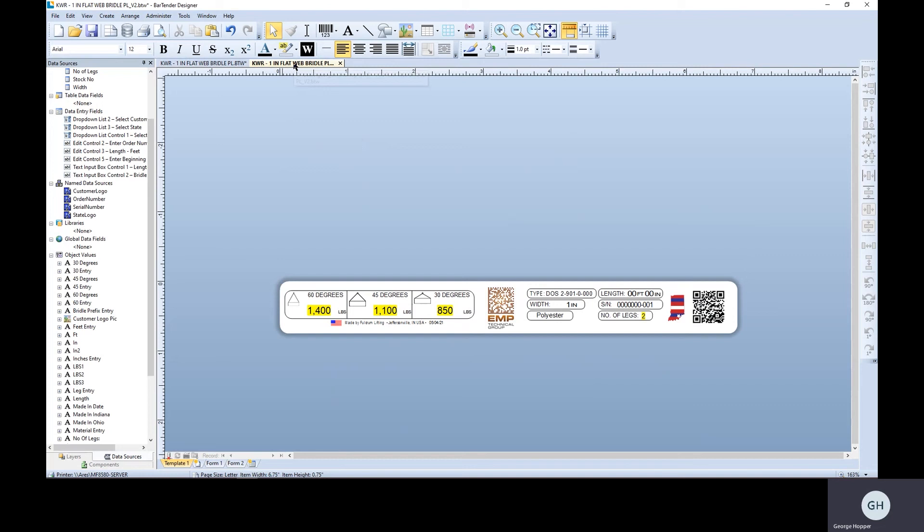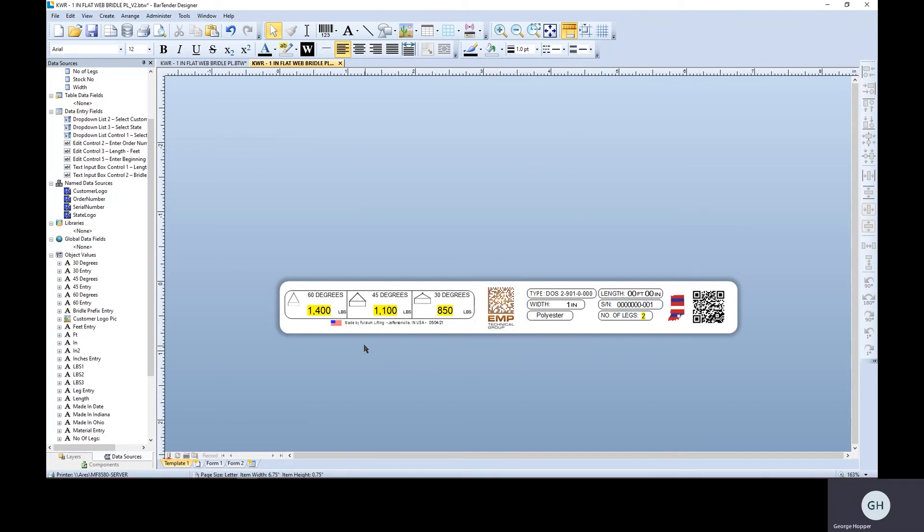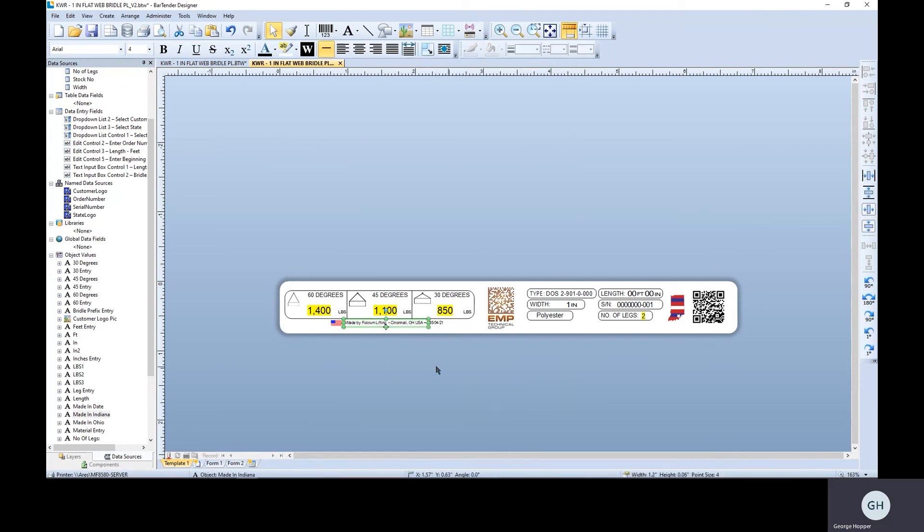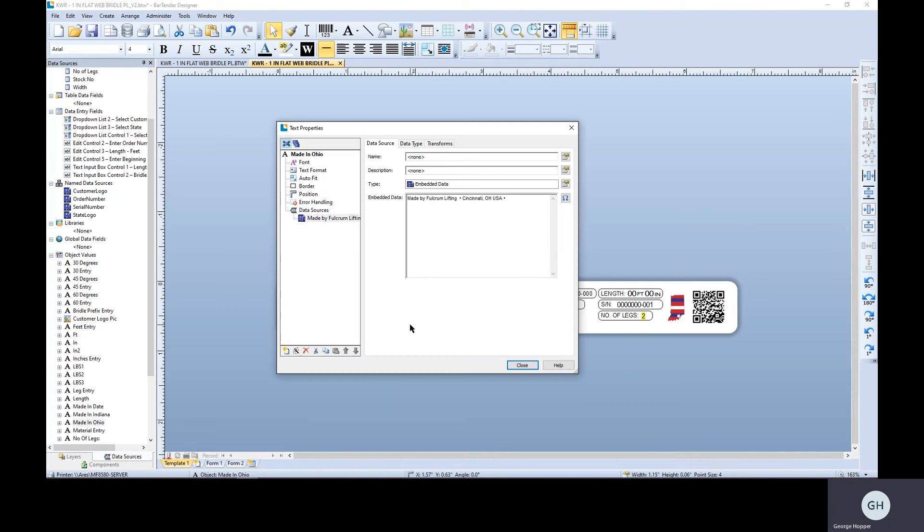So here's the label we ended up coming up with. Pretty simple label, nothing around it. So this label has two placeholders for logos or for images. One here, one here. And then we've got actually two different text fields here. They're actually stacked on top of each other right now. So here's the Jeffersonville one. And there's the Ohio one.